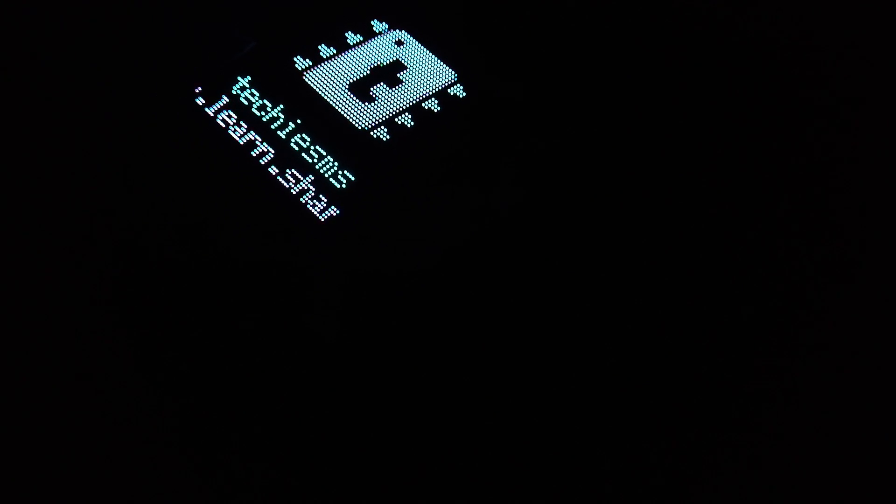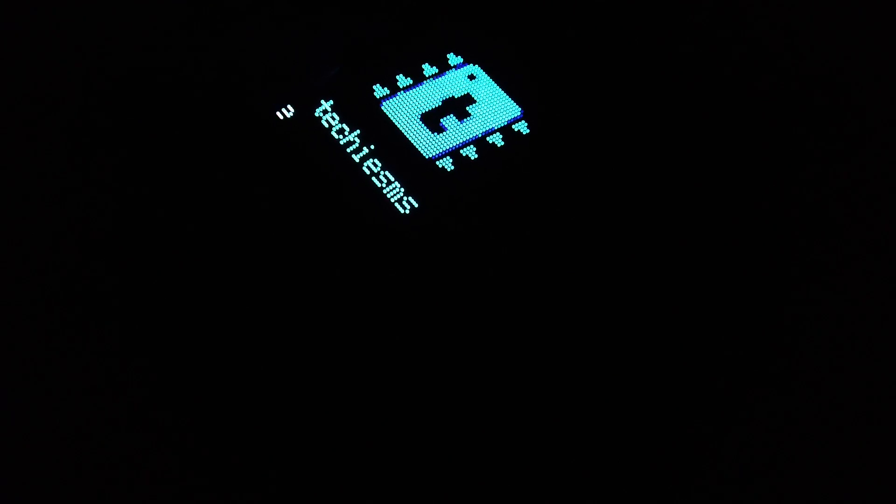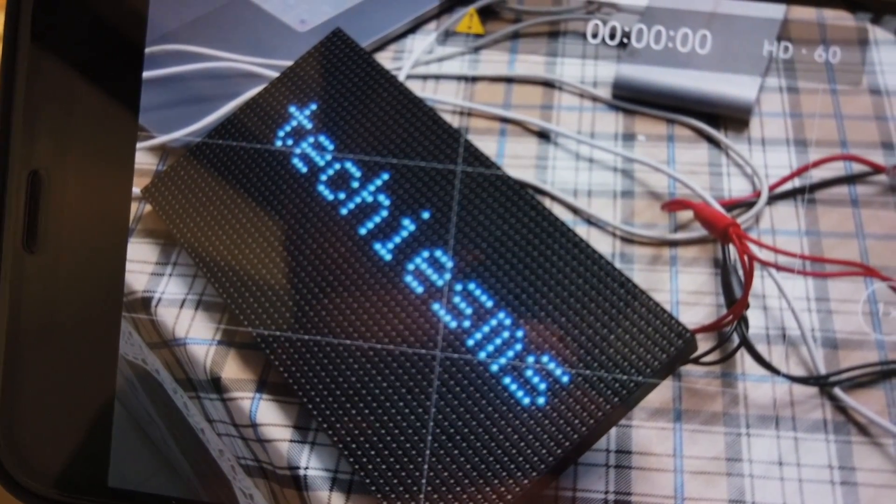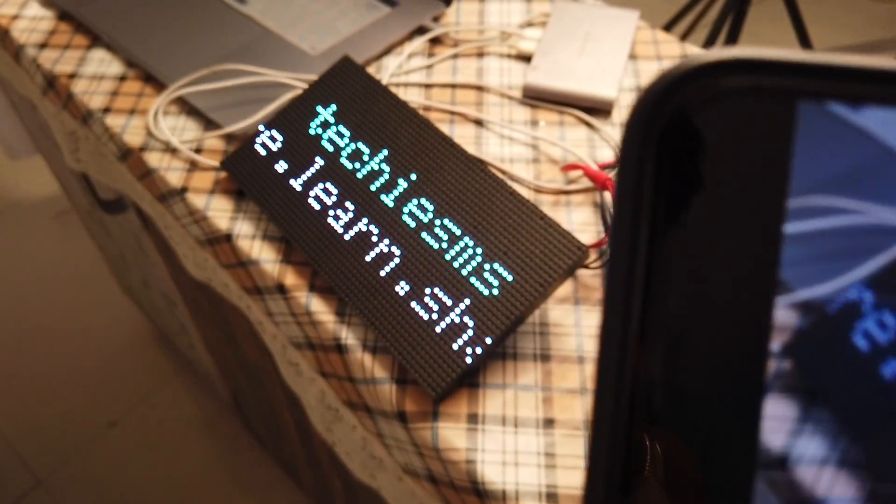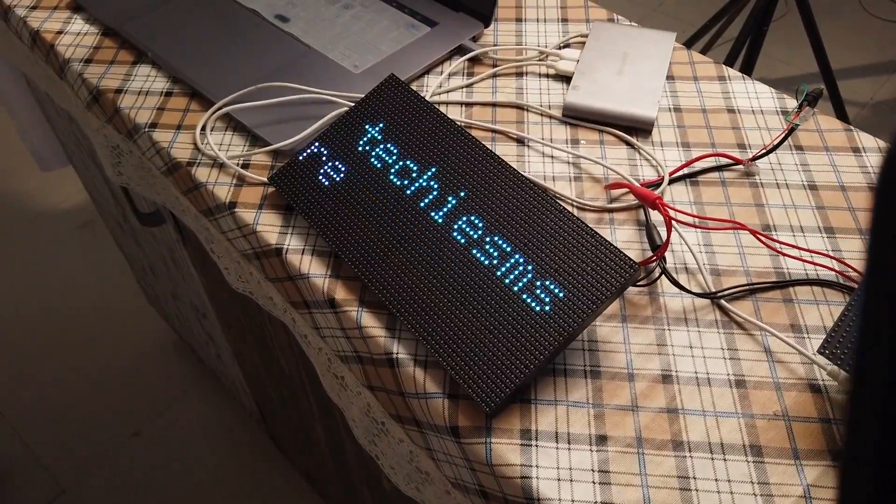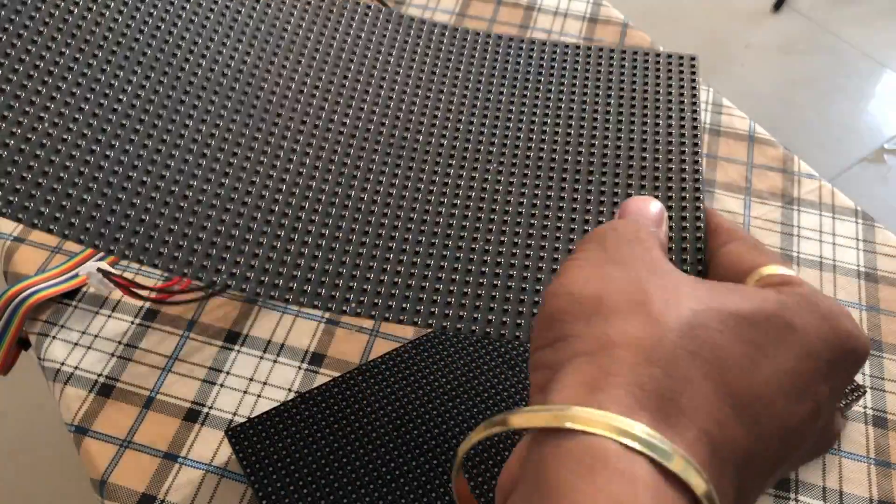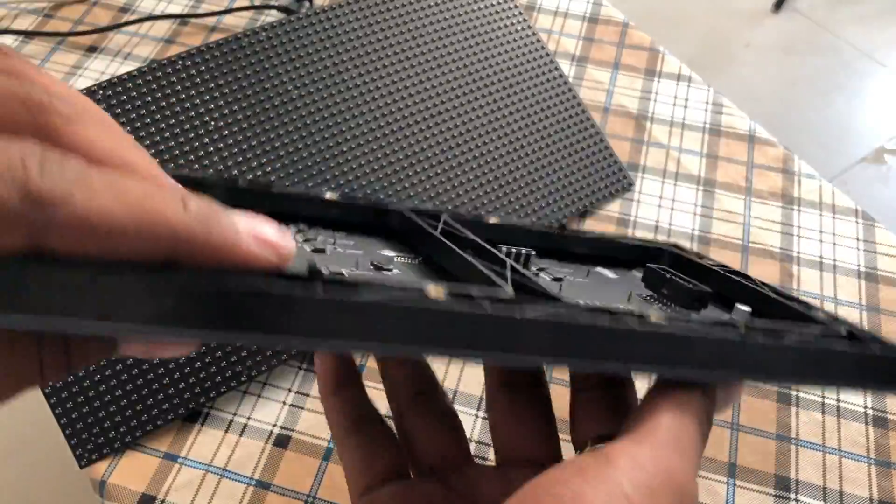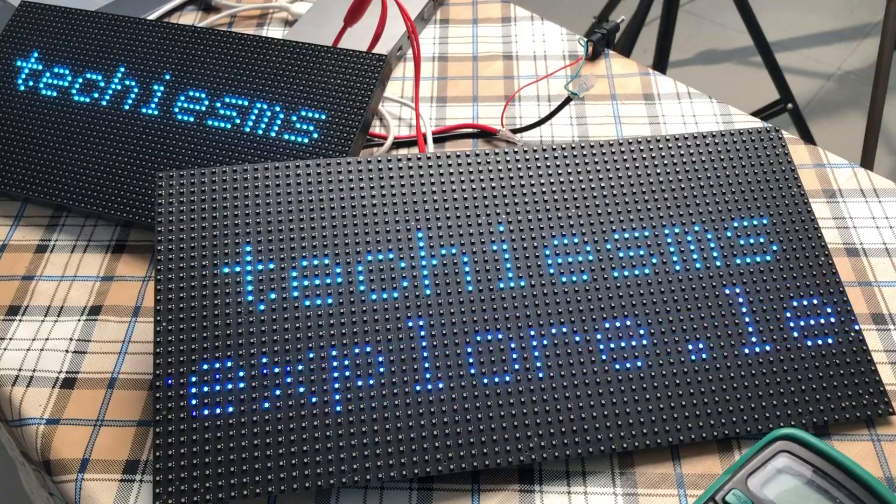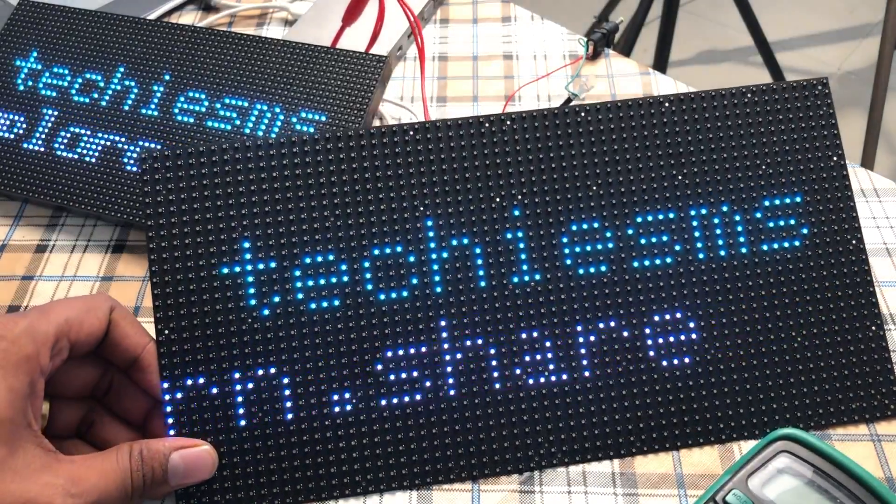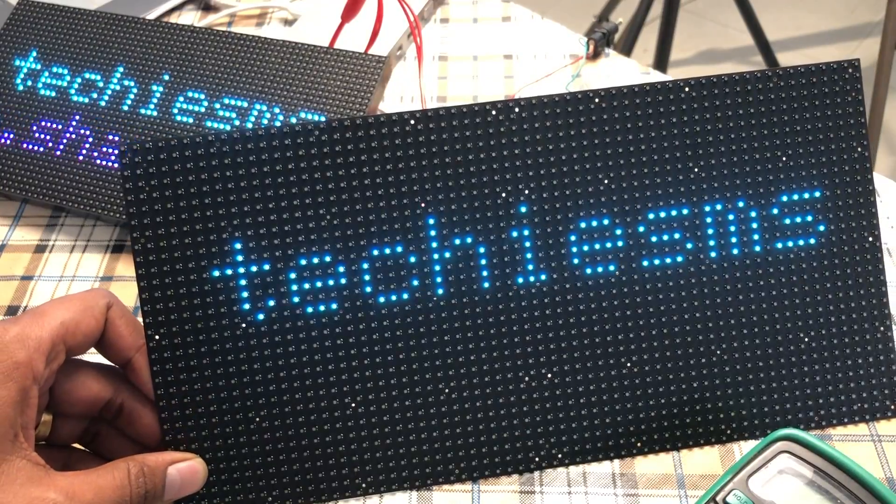Hello everyone, in this video I will let you know how to quickly get started with this 64x32 pixels RGB LED matrix which I got from DF Robot. I have this flex version as well as this regular version of this display. Both run with similar code and libraries.